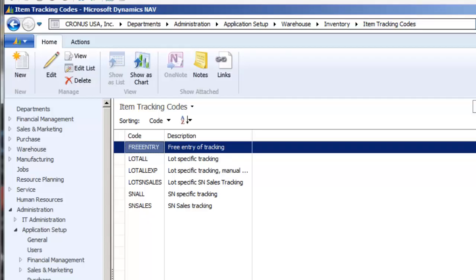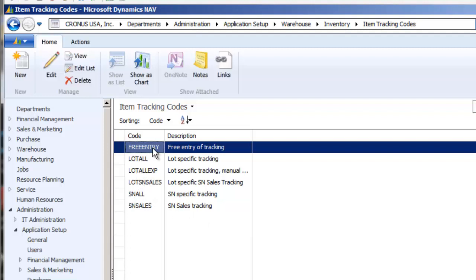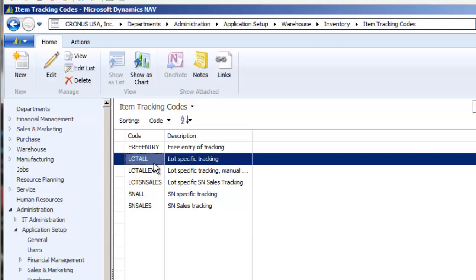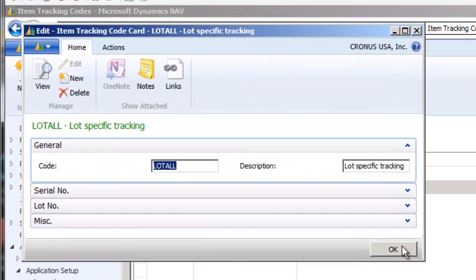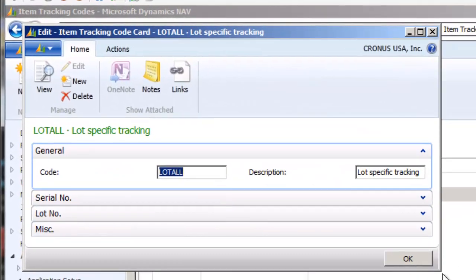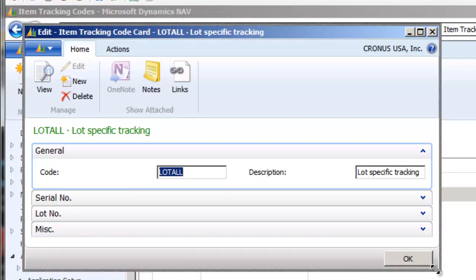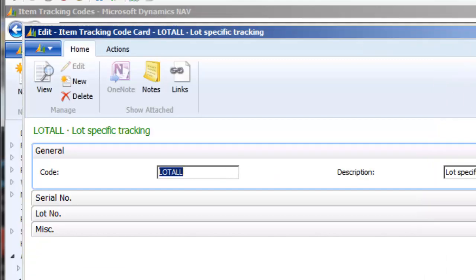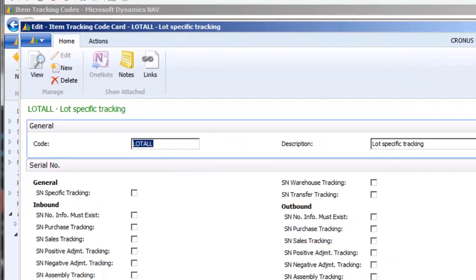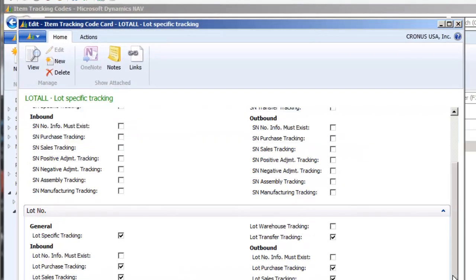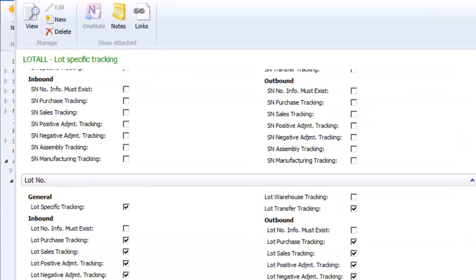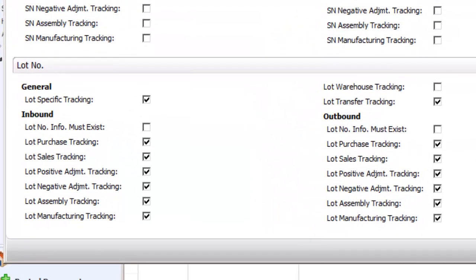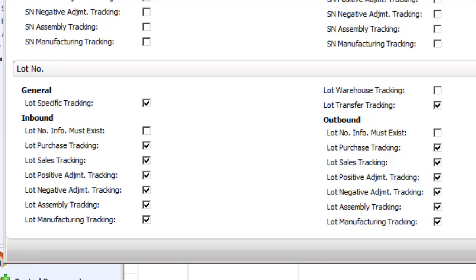We get a number of questions about serial number and lot tracking and how that works in Microsoft Dynamics NAV. So I thought we would take a look at the item tracking code setup and explain what some of these do. Let's take a look first at this lot all code which is set up in the sample data, and we'll expand the tabs here for serial numbers and lot numbers. You'll see that they're pretty similar in terms of what's available.